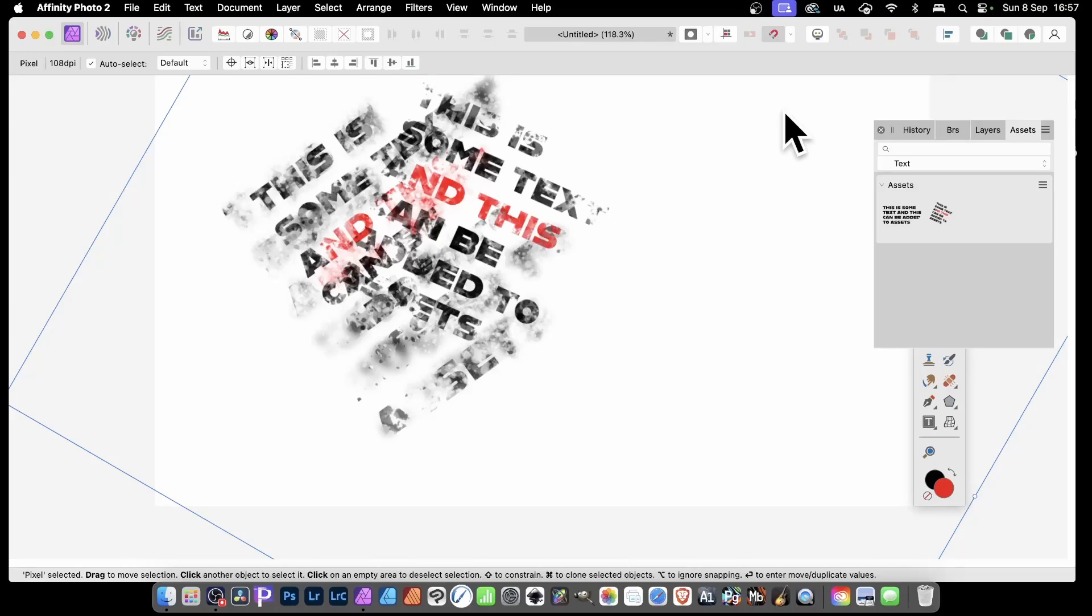How to create distressed text or grunge type in Affinity Photo. In this tutorial, I'll show you how to create it very quickly, and also how to use it with shapes as well.